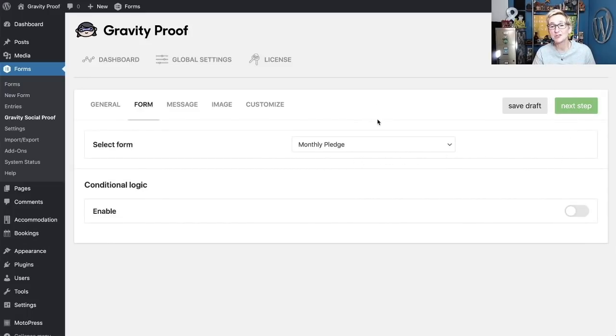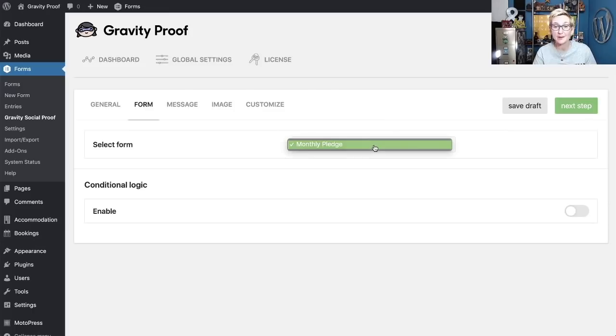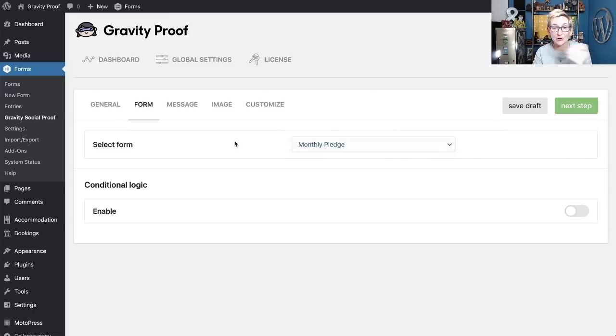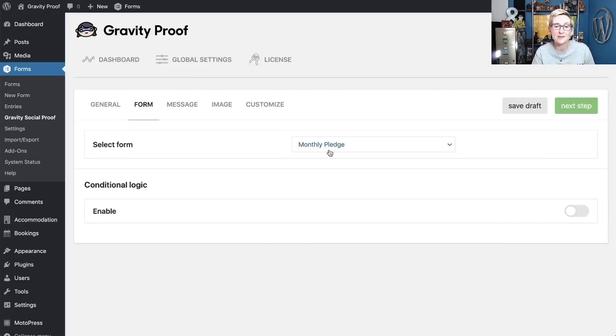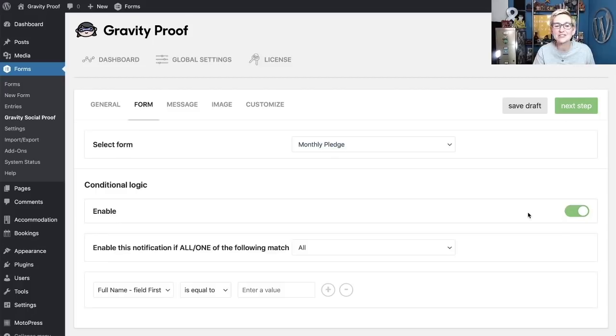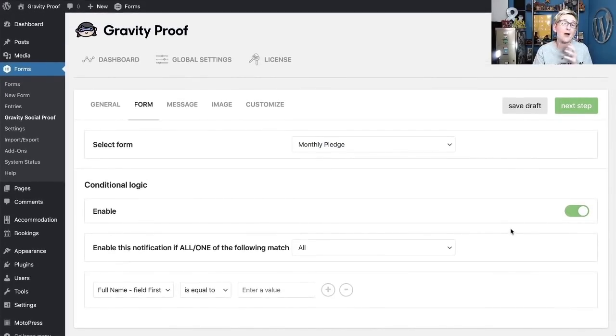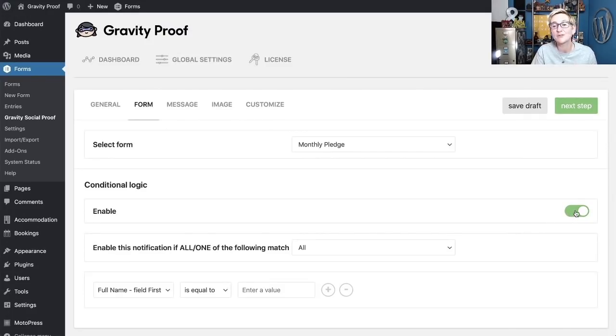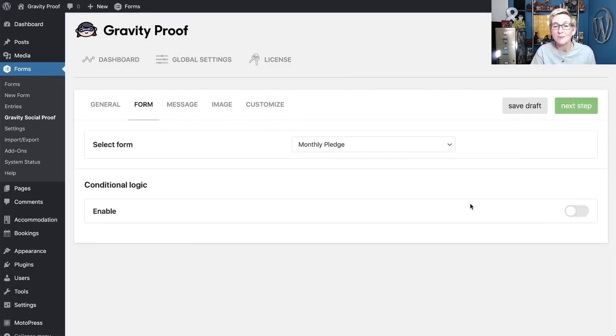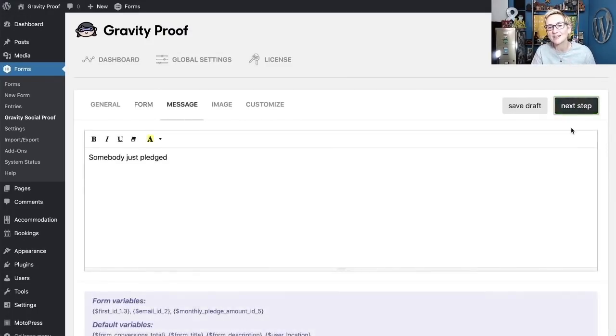So this is where you choose which form. If you have a lot of different Gravity Forms, you can come in here, and it'll be a little drop box. You can choose the exact form that you want to assign this notification to. But for now, I only have one form. It's going to be the monthly pledge. It also allows you to do conditional logic in here. So this is really getting powerful. A lot of variations you can set up in there if you needed to. But for now, for this tutorial, I'm going to keep it pretty simple. Let's move on to the next step.